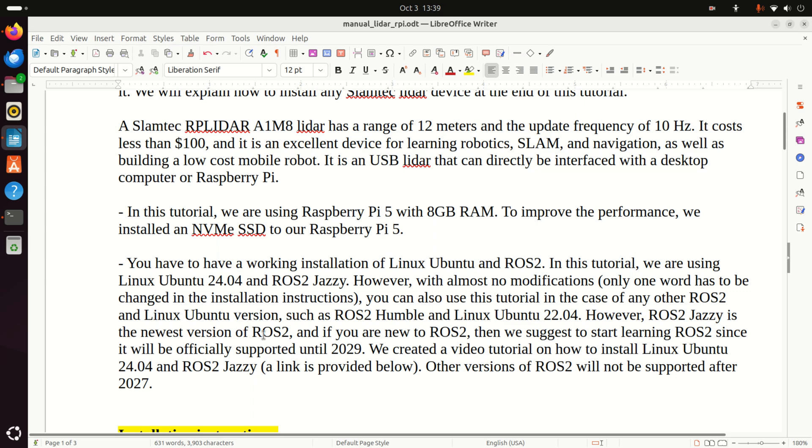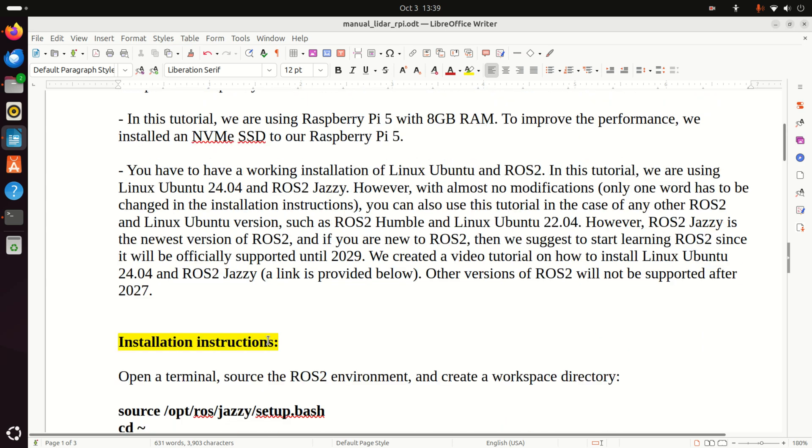Then, you need to have a working installation of Linux Ubuntu and ROS2. In particular, we are using Linux Ubuntu 24.04 and ROS2 Jazzy. However, with almost no modifications, only one word had to be changed in the installation instructions. You can also use this tutorial in the case of any other ROS2 and Linux Ubuntu version, such as ROS2 Humble and Linux Ubuntu 22.04.